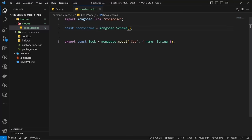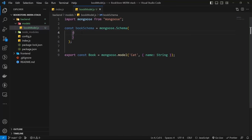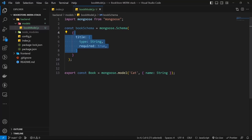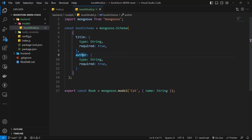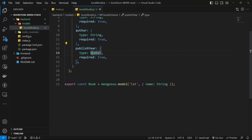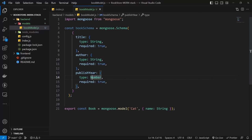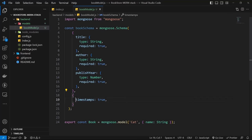For the schema, a better approach is to create it outside the model and use it there. Using mongoose.Schema, let's create a bookSchema variable with an object of fields. I want title with type string and required: true, author with type string and required: true, and a publishYear field with type number. We don't need ID because it's handled automatically by the database.